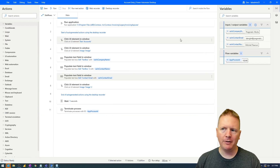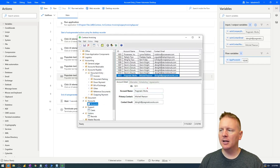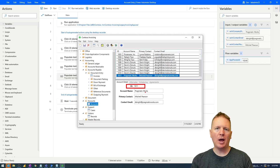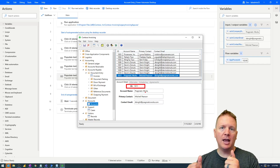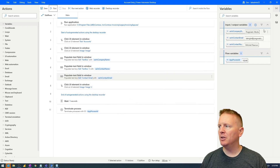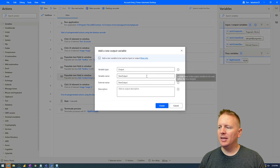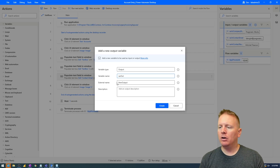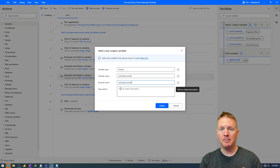Now let's talk about output variables. Looking at the Contoso invoicing app, I want to extract the account ID. When we input a new account, I then want to output the account ID to use or log somewhere else. If you want to extract information out of an application like this, that would be done through an output variable. To create one, go back up to the variables menu in the top right, select the plus sign, and add an output variable. We'll call this var_out_account_ID and copy that name down to the external name field.